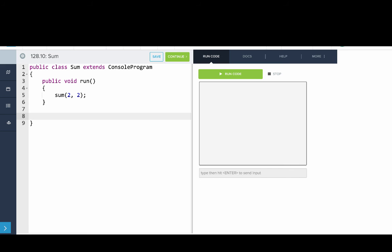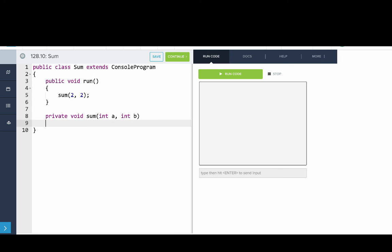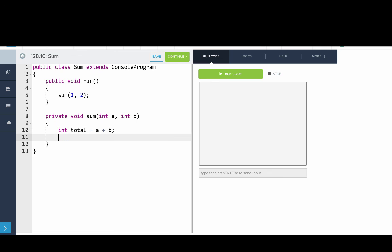So let's write that method. We'll say private void sum and then its two inputs, its two parameters are int, we'll call it a and int b. Now enter, open close curly bracket. And what we want to do is we want to add those two numbers. So we say int total equals a plus b. And then we want to print out the total. So we'll say System.out.println total.